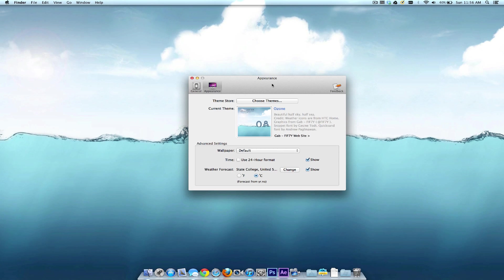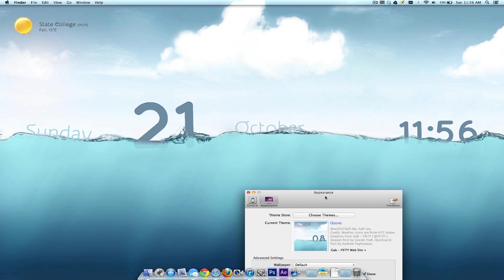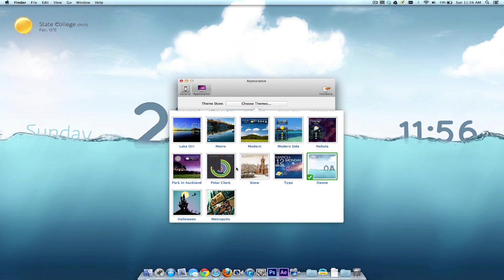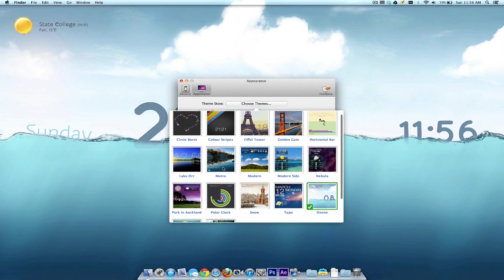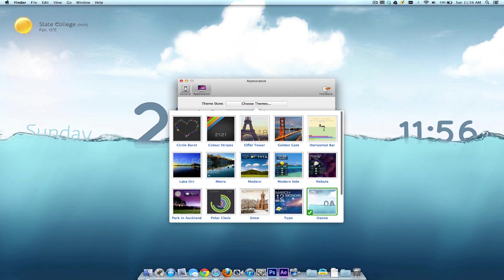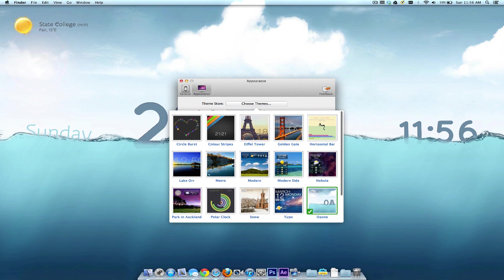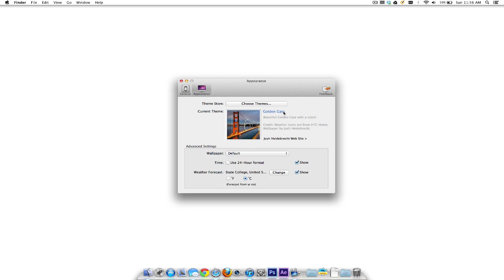You can download a few. I downloaded this Ozone one and as you can see this is pretty cool. We have the day, time, date and the temperature. Go ahead and check this out. We have the polar clock, Halloween theme and other things as well. You can check this out if you want to.